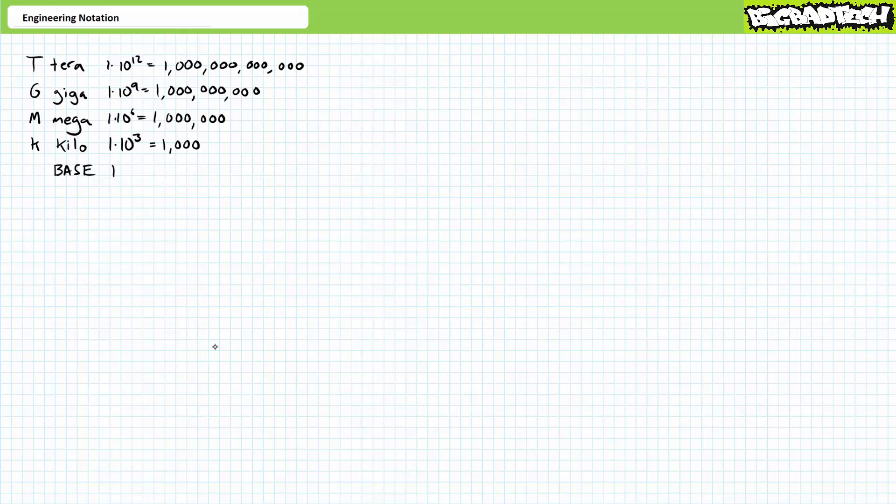Numbers multiplied by one get no modifier. This is the base unit and doesn't necessitate any prefixes. Numbers multiplied by a thousand or one followed by three zeros get a kilo prefix, which is written as a small k. Numbers multiplied by a million or one followed by six zeros get a mega prefix, which is written as a capital M. Continuing in this fashion, numbers multiplied by a billion or one followed by nine zeros get a giga prefix, which is written as a capital G. And lastly, numbers multiplied by a trillion or one followed by 12 zeros get a tera prefix, which is written as a capital T.